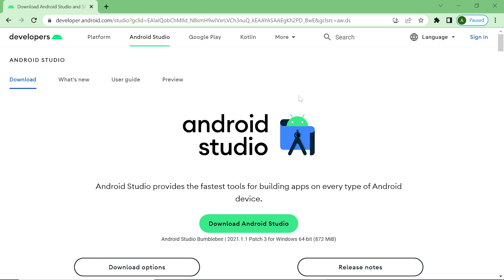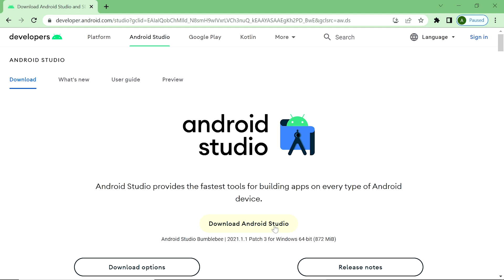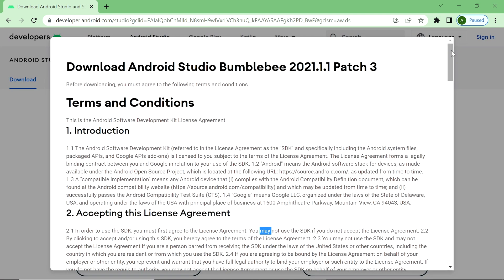First we download the latest version of Android Studio from this website. The link of this website is given in the description. After opening this website you can see the latest version of Android Studio is available here. If you open this website anytime, the latest version will be available here. Now we click on Download Android Studio and double click on it. Now we scroll down this document of terms and conditions.